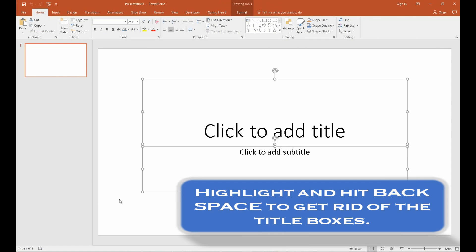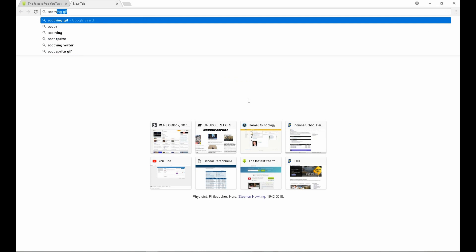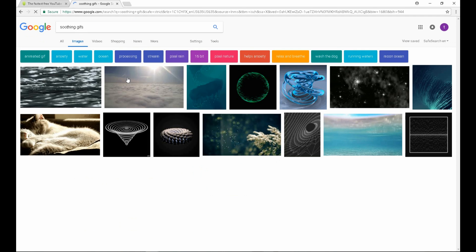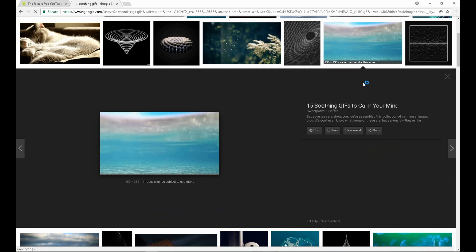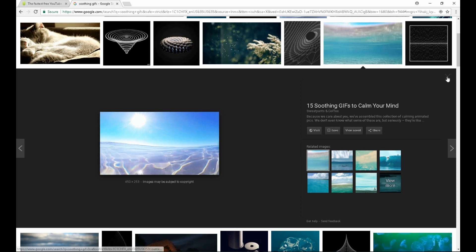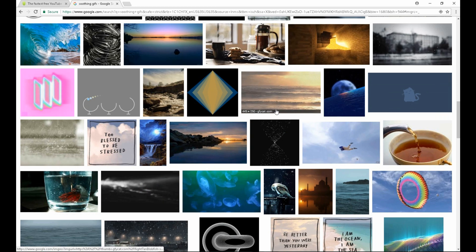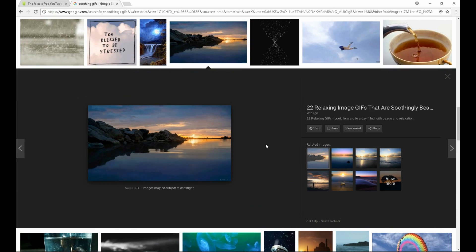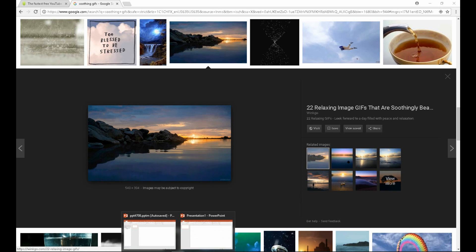We'll start with a new PowerPoint presentation and start by eliminating the title boxes. Next, we'll open up a browser and do a Google search. I usually look for something kind of relaxing. I like to have a GIF in there so there's a little bit of movement. You can click on one and look and see what the motion is. This one has a little bit more motion than I would prefer, so I want to continue looking. This one looks good.